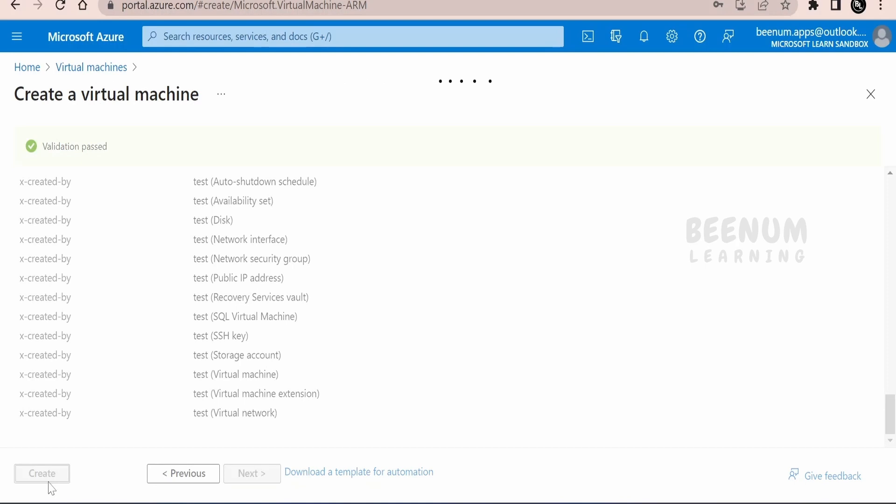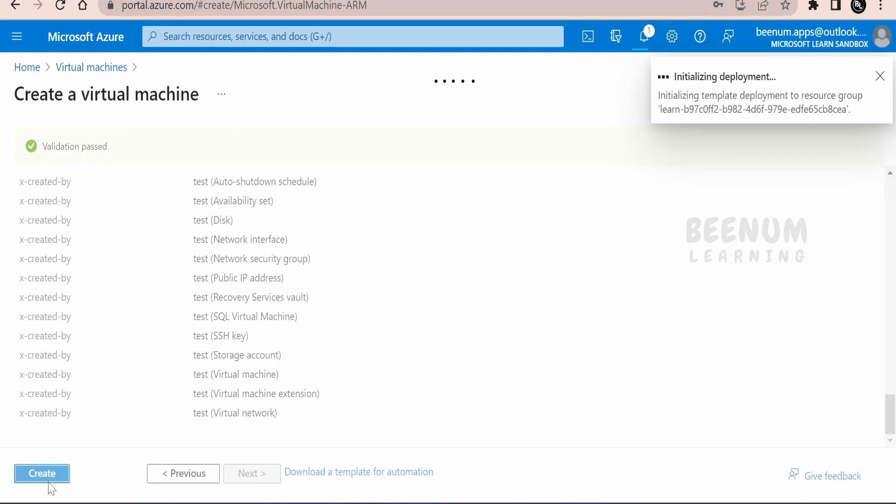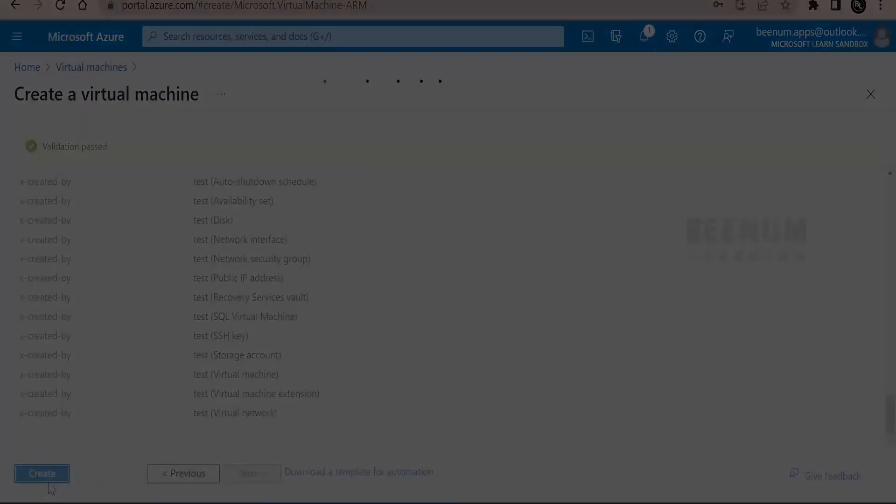This is going to take some time, couple of seconds or a minute until fully deployed. So we are going to pause this class over here for some seconds.